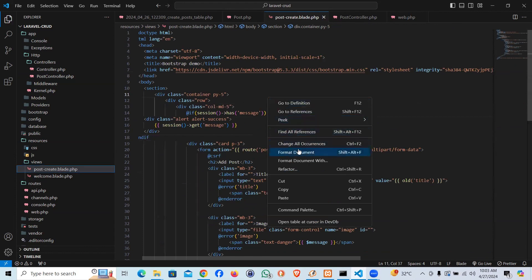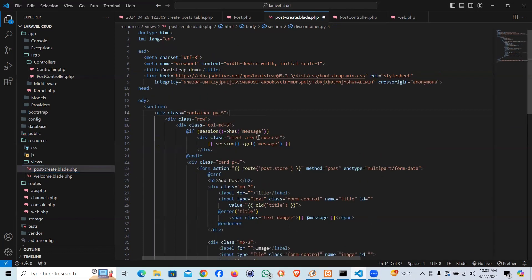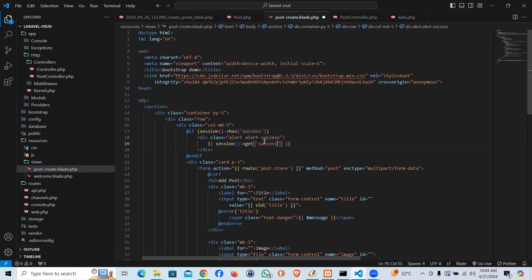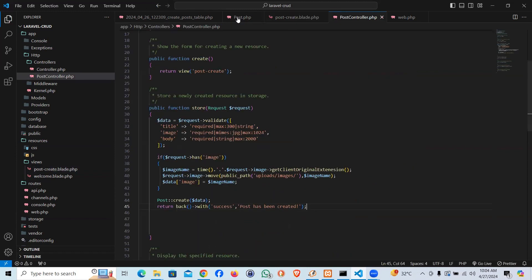In post.create, above the form, above the card, I'm going to add this. If the session has 'success', that's our key, and that's Bootstrap classes alert alert-success message. Then here is the actual message from the controller.